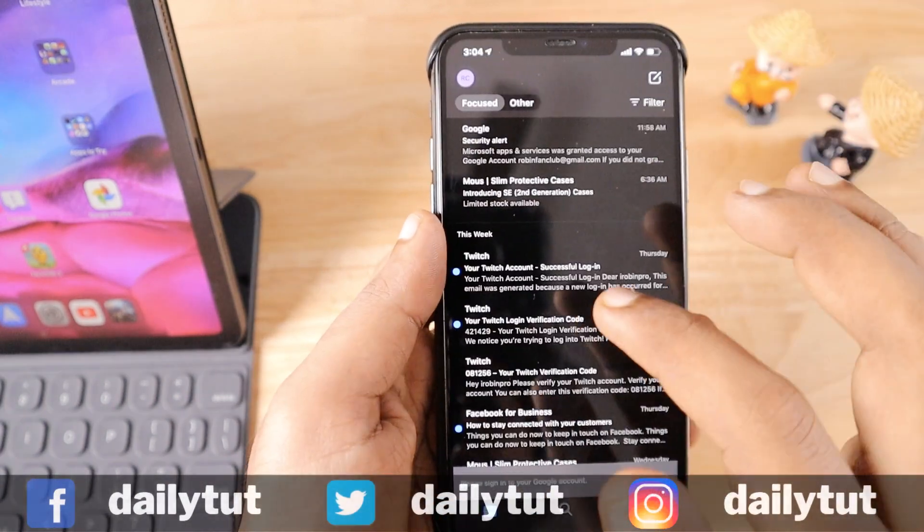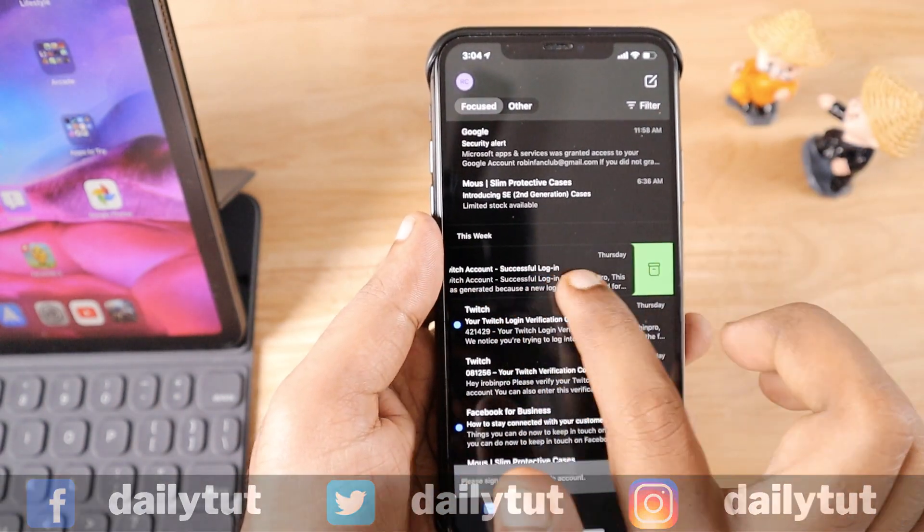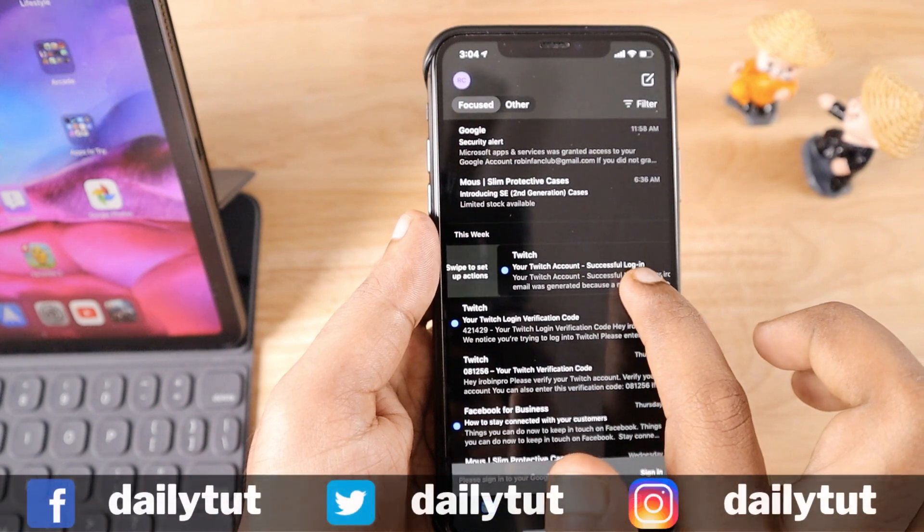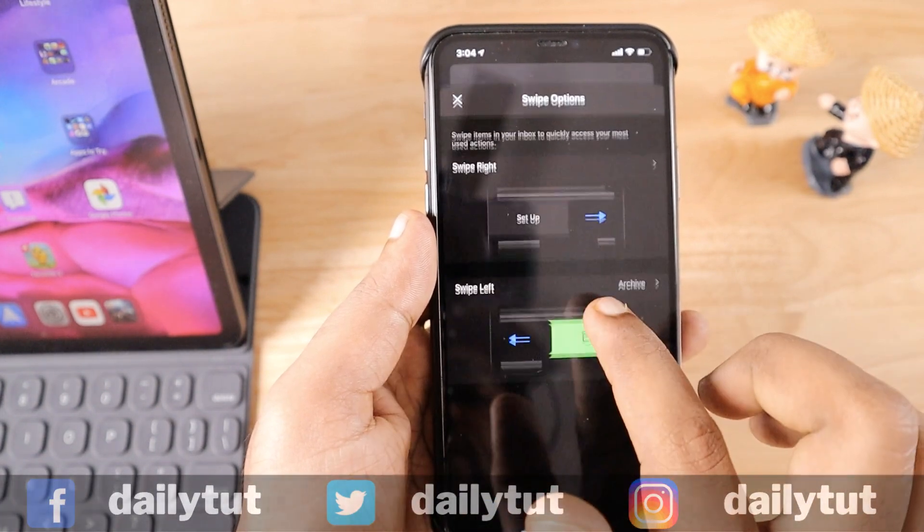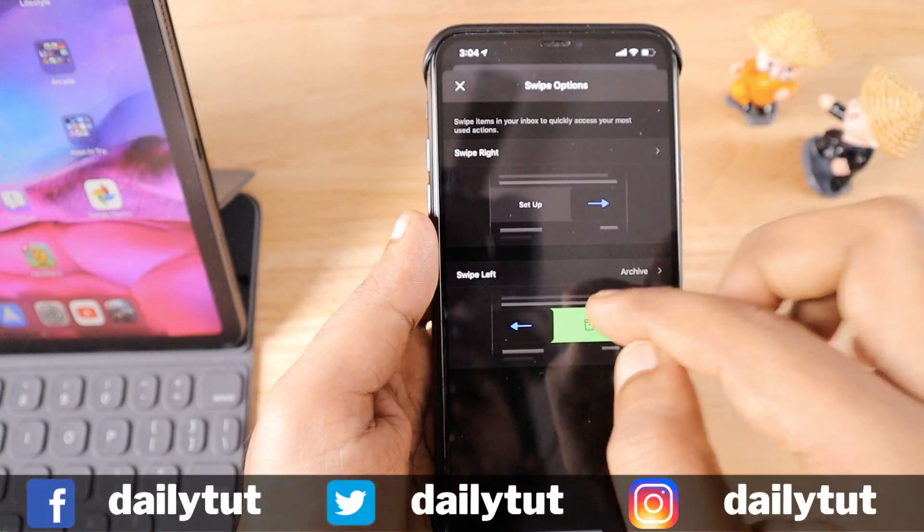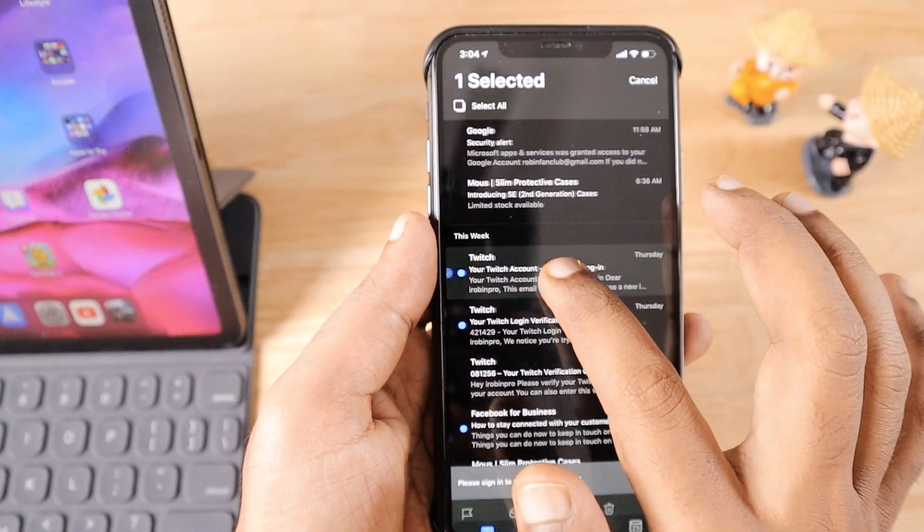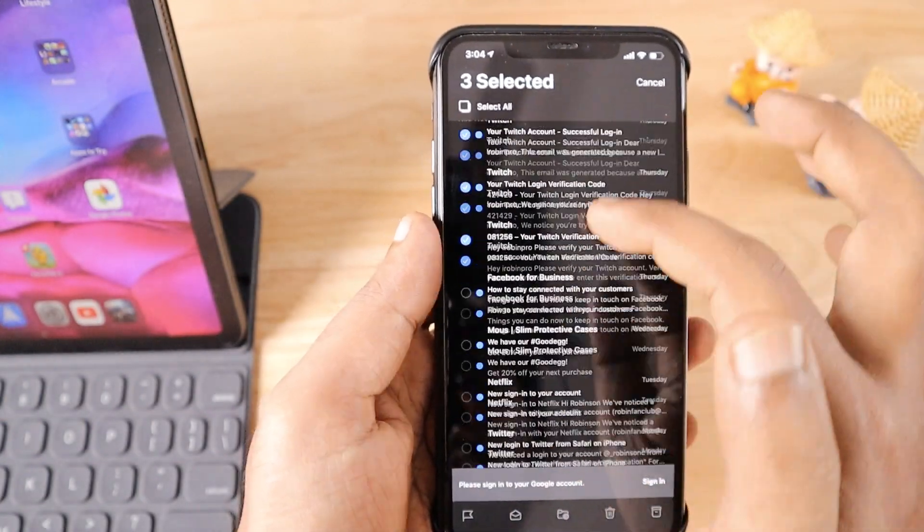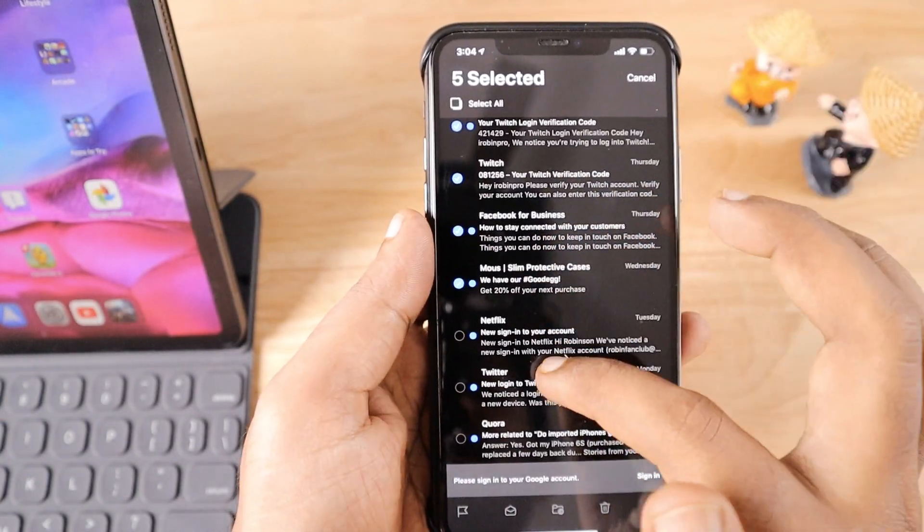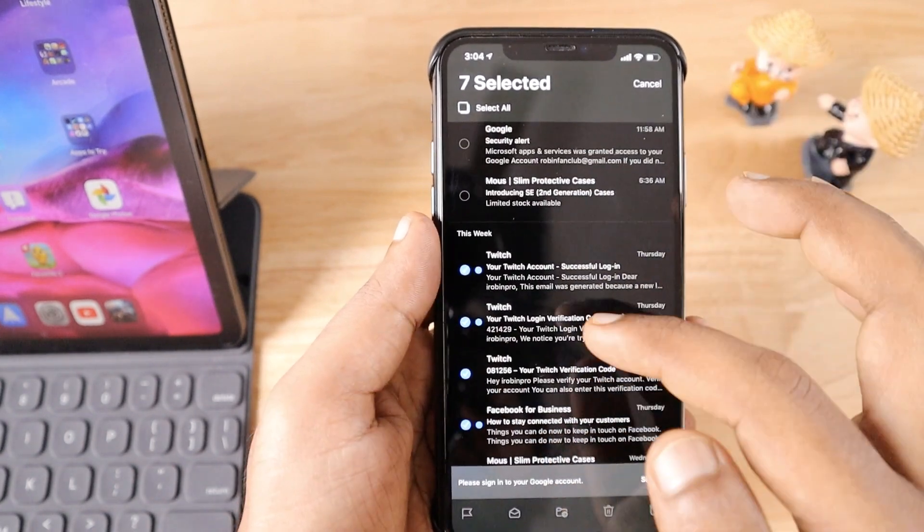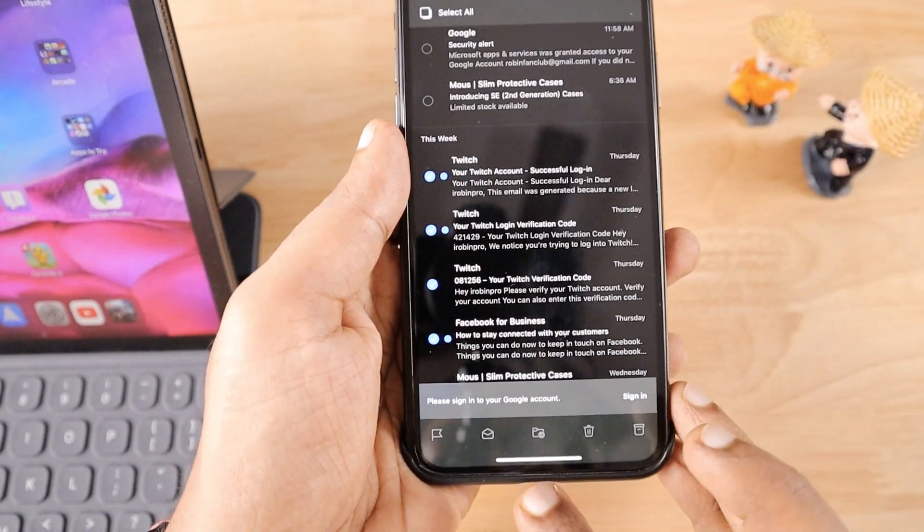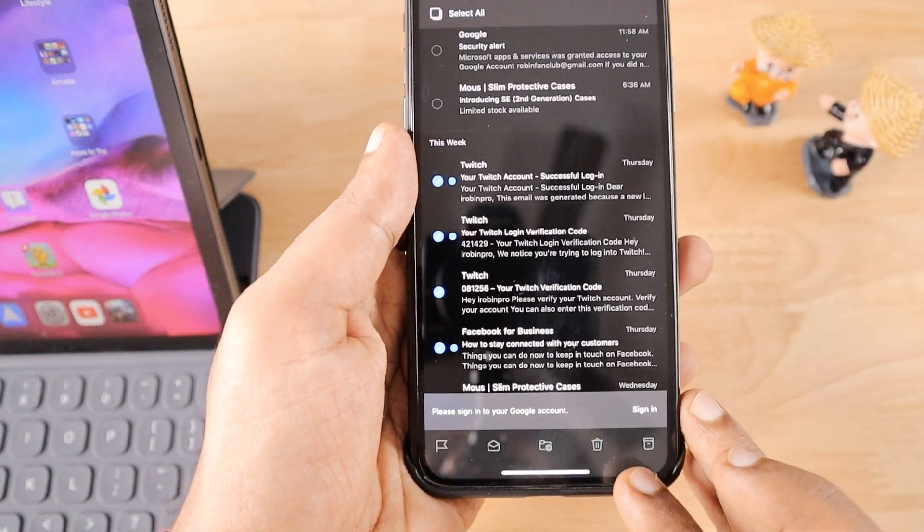For each email you get the left and right swipe option to archive or get more actions on that particular email to delete or archive it. When you tap and hold, you'll be able to quickly select each and every email and perform multiple actions right from the bottom of the screen.